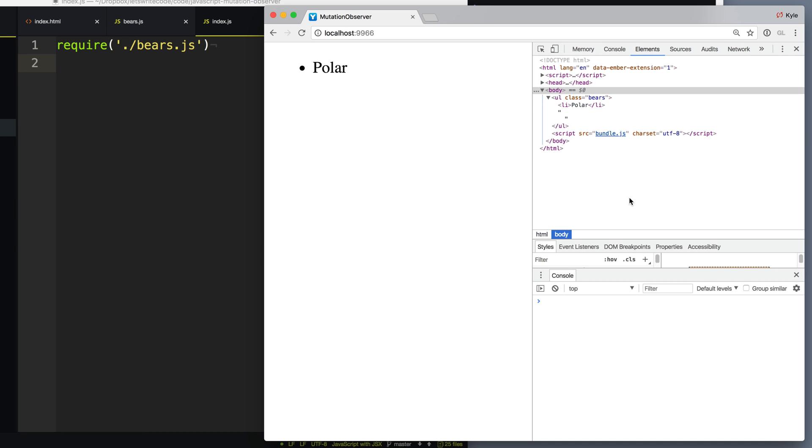But sometimes we don't, such as if you're using a library that you don't have control over, or when the DOM doesn't have a way to let you know when a certain type of change has occurred, such as an element's width and height changes.